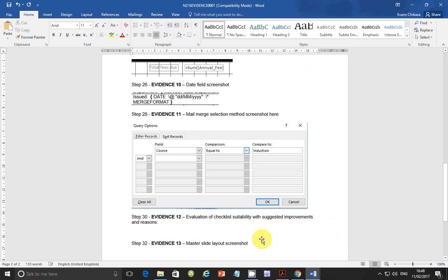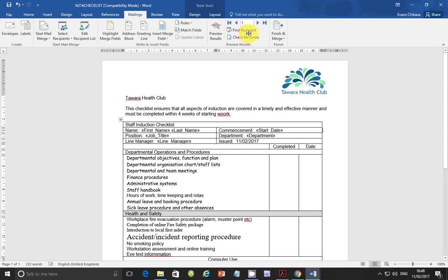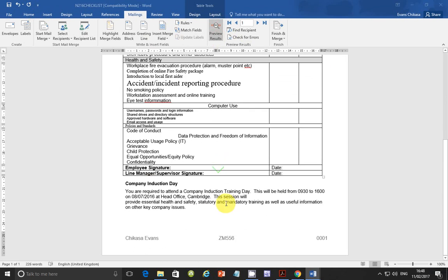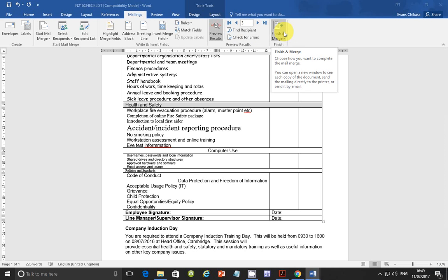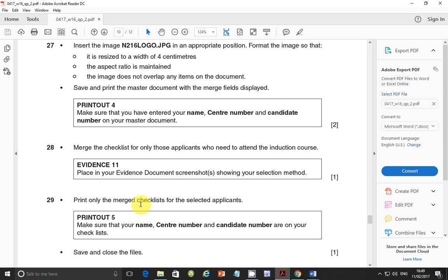Next we need to print these out. After printing, go to Preview Results to check the merged documents — you can see they all show 'Company Induction Training' as the course. Then go to Finish and Merge and print all of them. There will be about three pages since there are three records matching the filter.